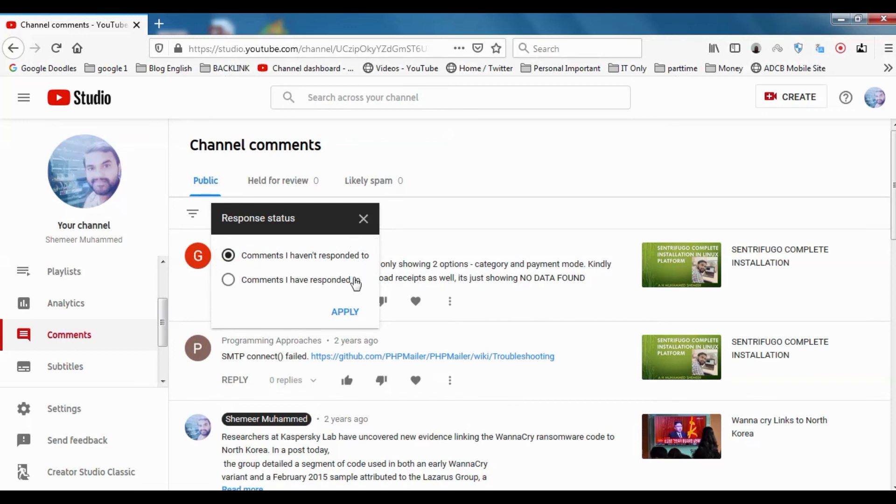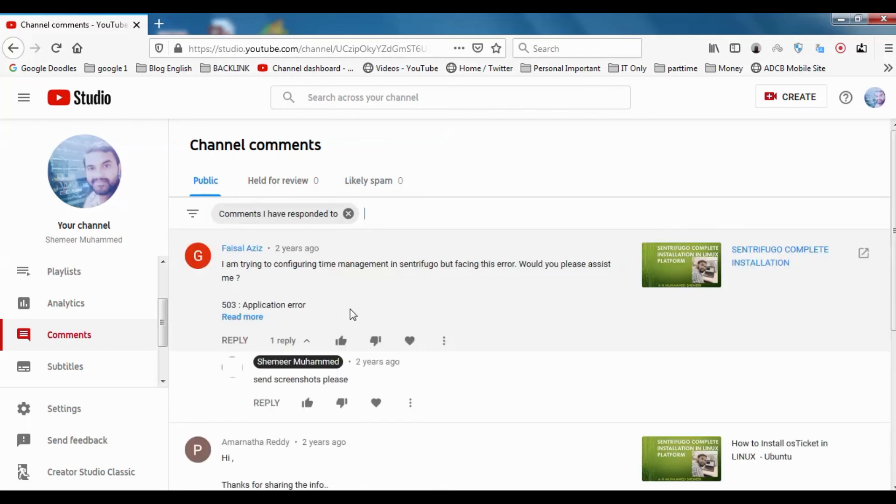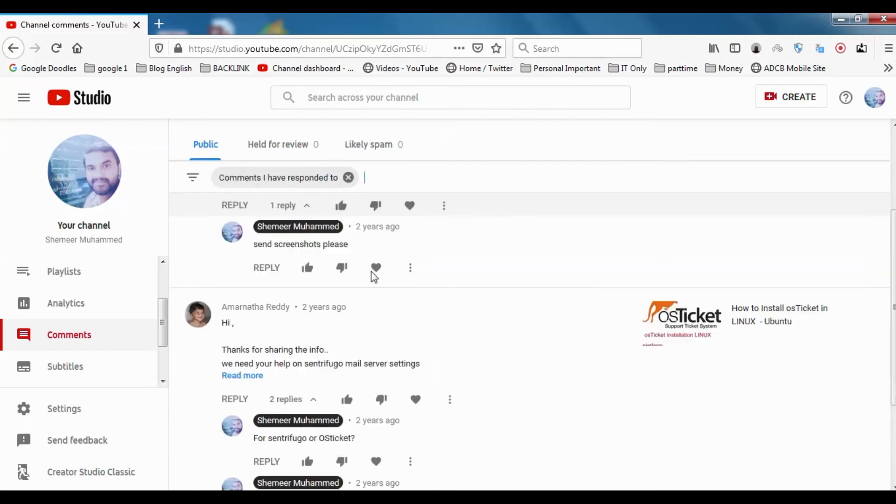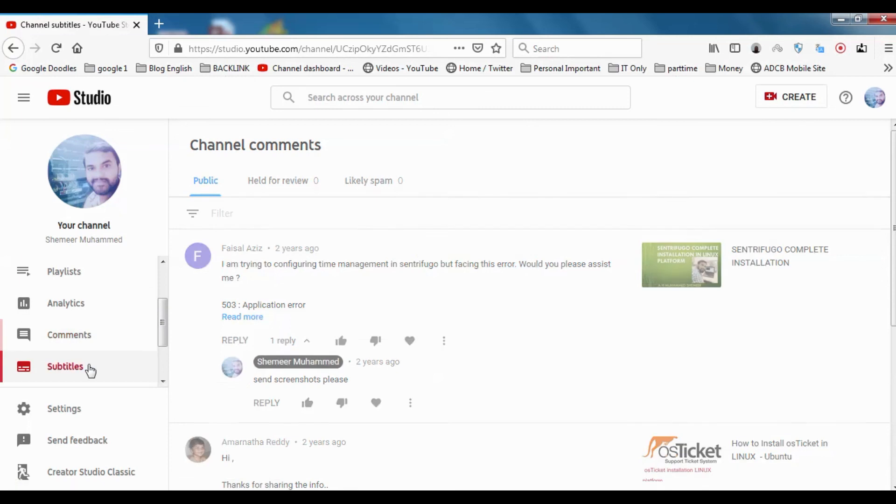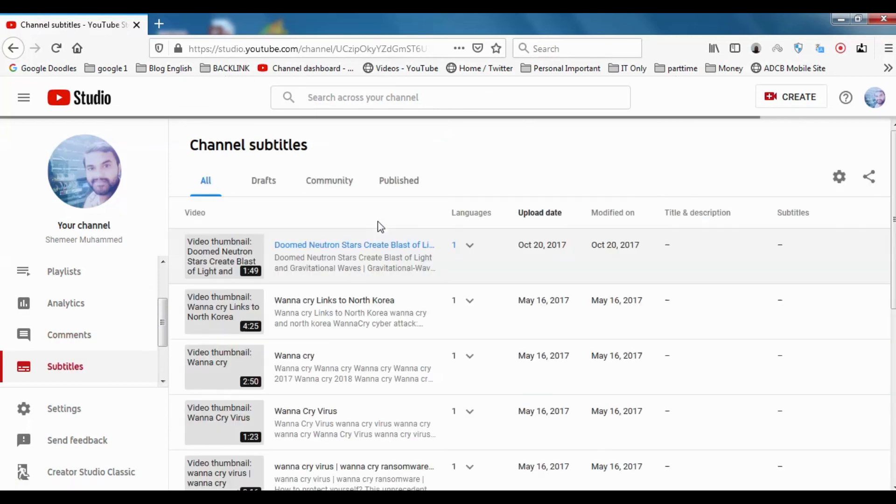Comments I have responded to, comments I haven't responded to. If you haven't responded, those comments are appearing here. If you want to customize it only for the comments that you have responded to, it will be shown there. That's about the comment section.